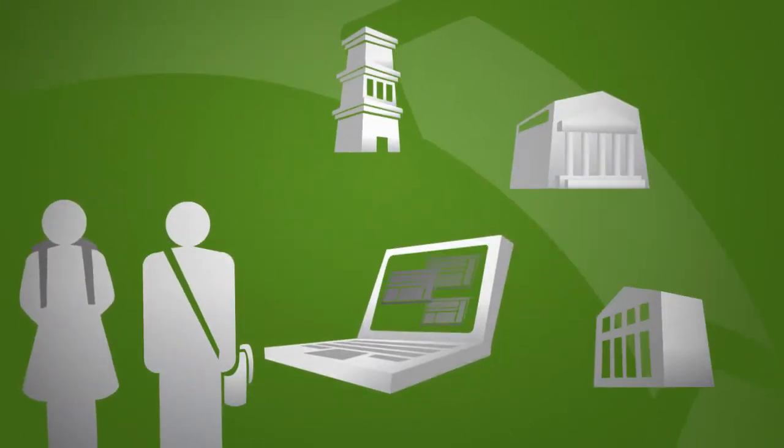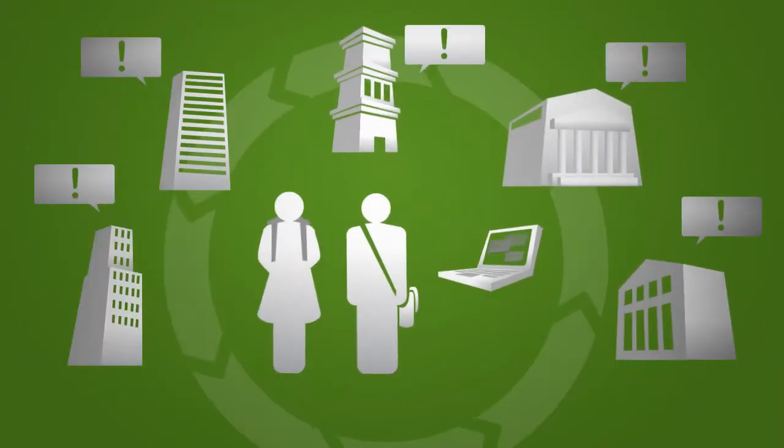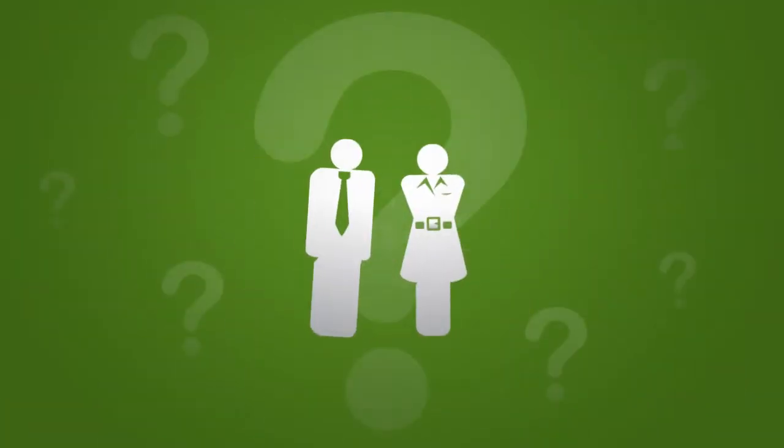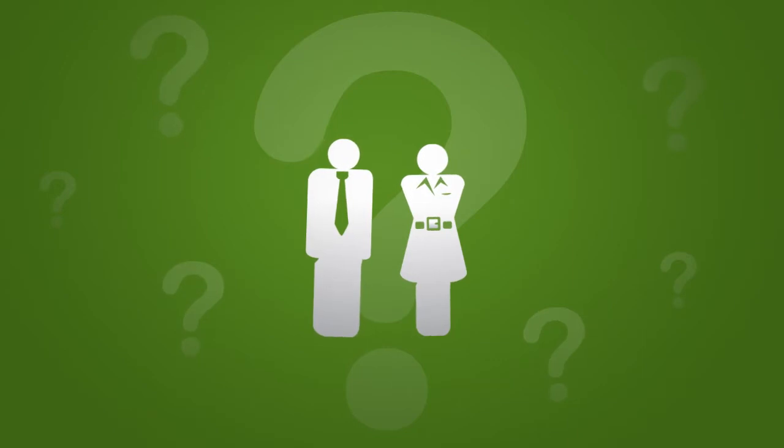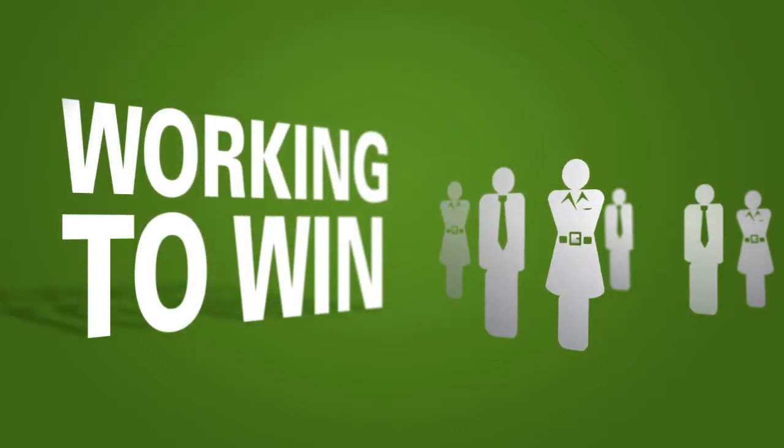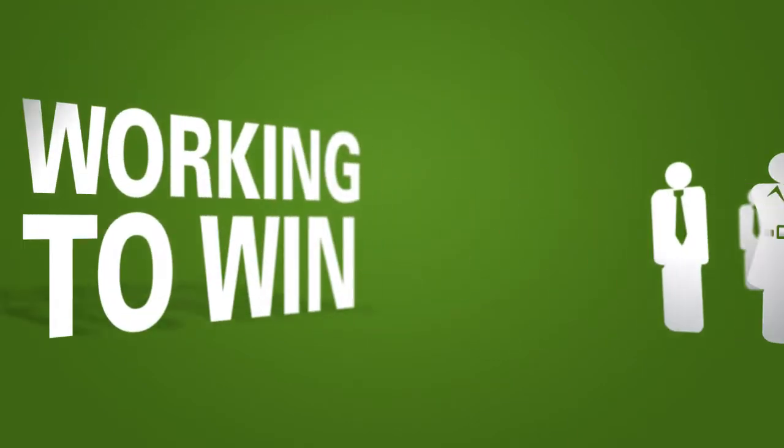and more schools are competing for your coveted targets. How do enrollment management professionals gain a competitive advantage? By making sure they're working to win. After all,